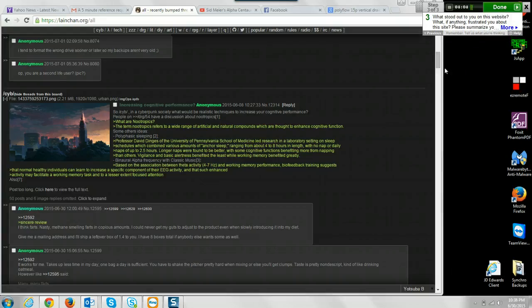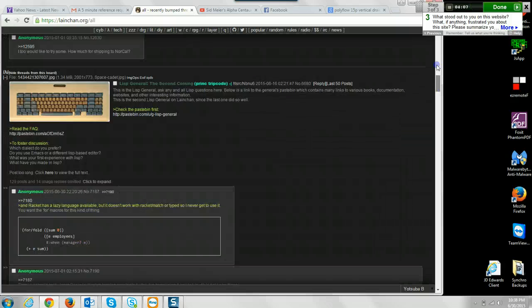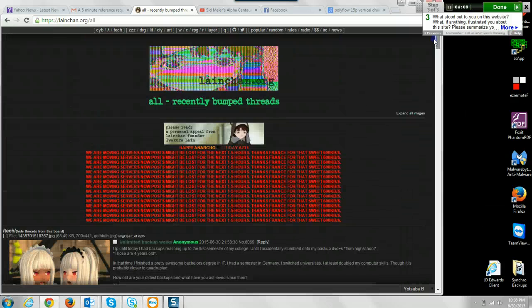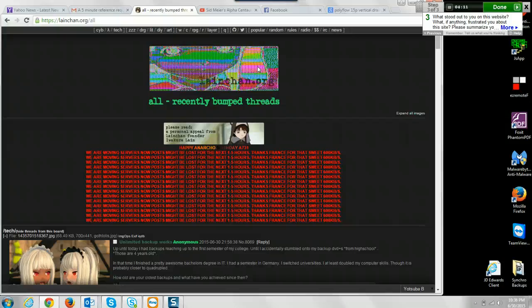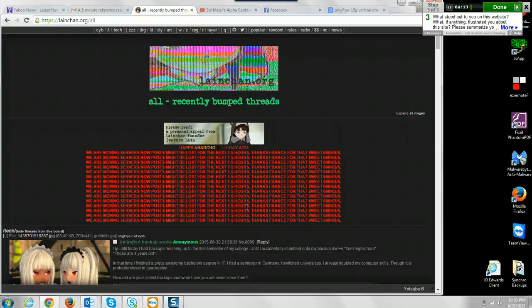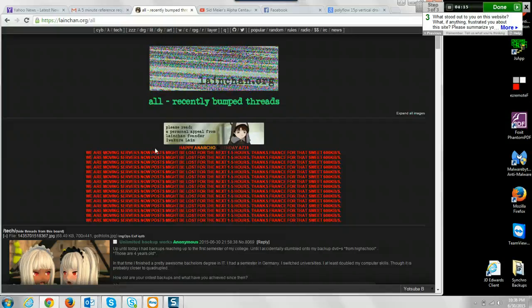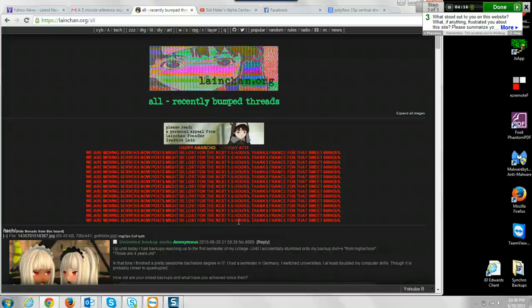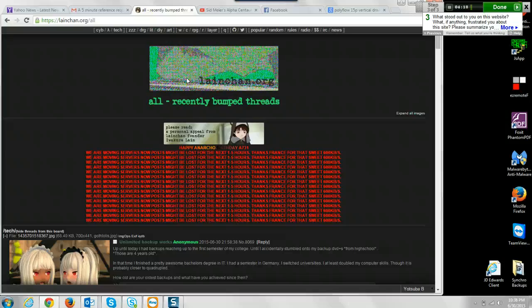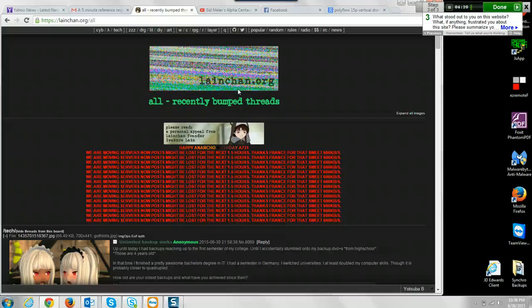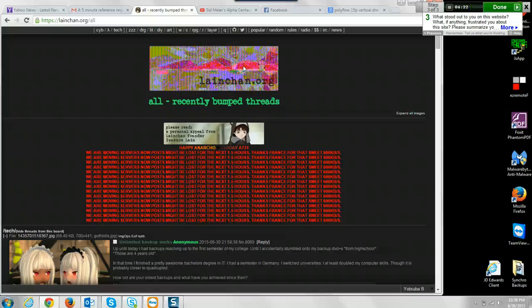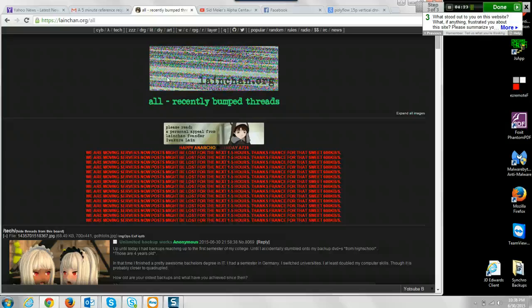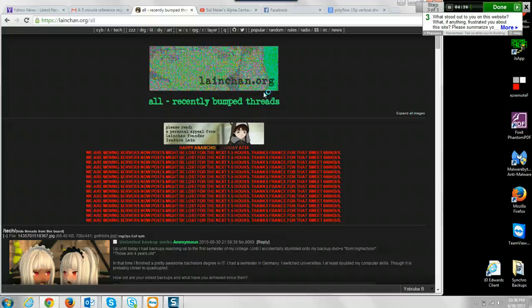So what stood out to me about this website initially was just all really this part here is what first stood out to me. I first noticed the top portion here where it had the different photos. It almost looks like some kind of anime.